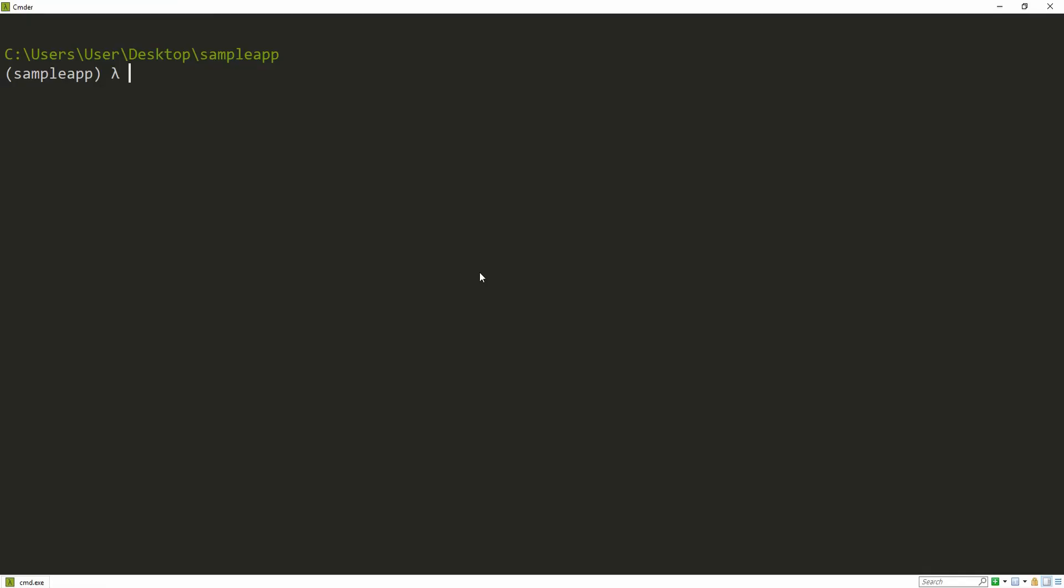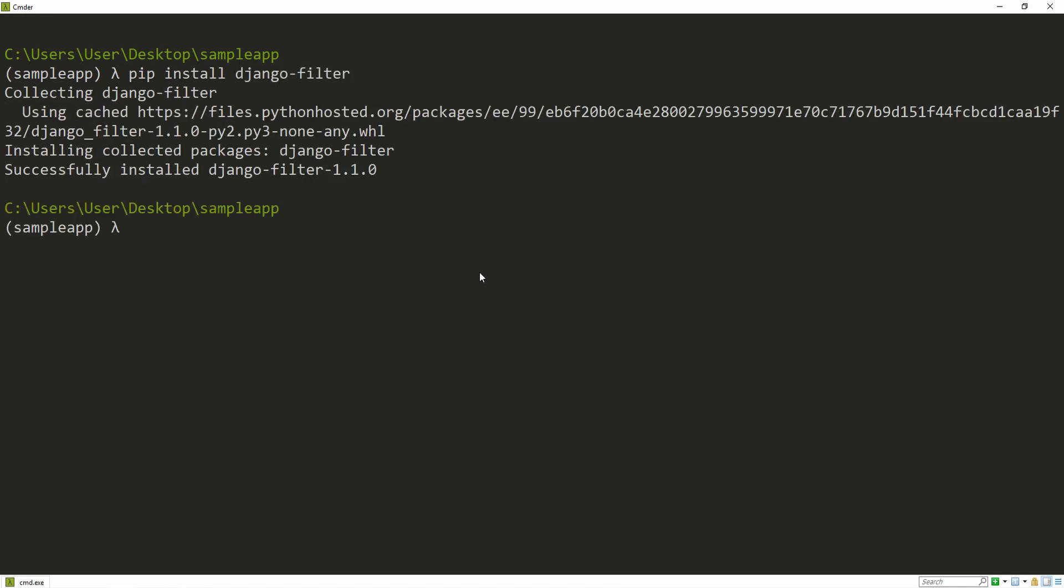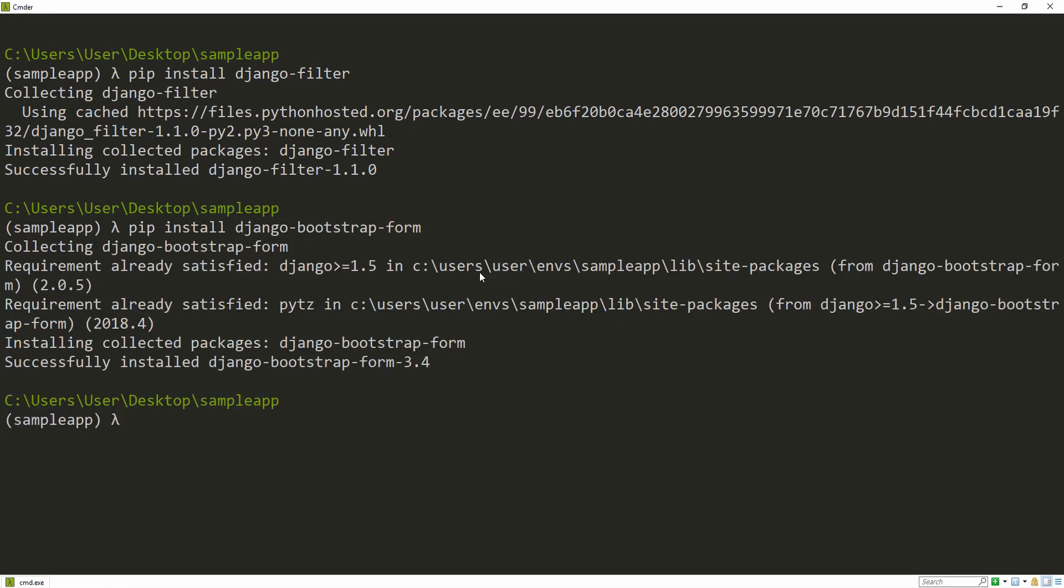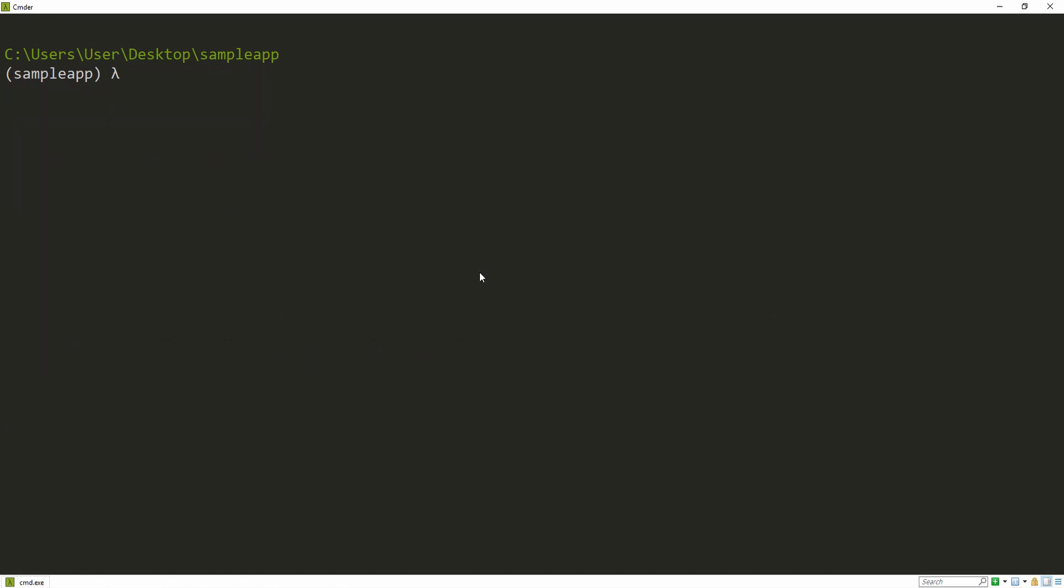First of all, we want to install two packages, one of which is Django filters. Pip install Django filter, and then we also want to pip install Django bootstrap form, which just makes our form look nicer, so that step is optional. And then let's make sure to run our server.